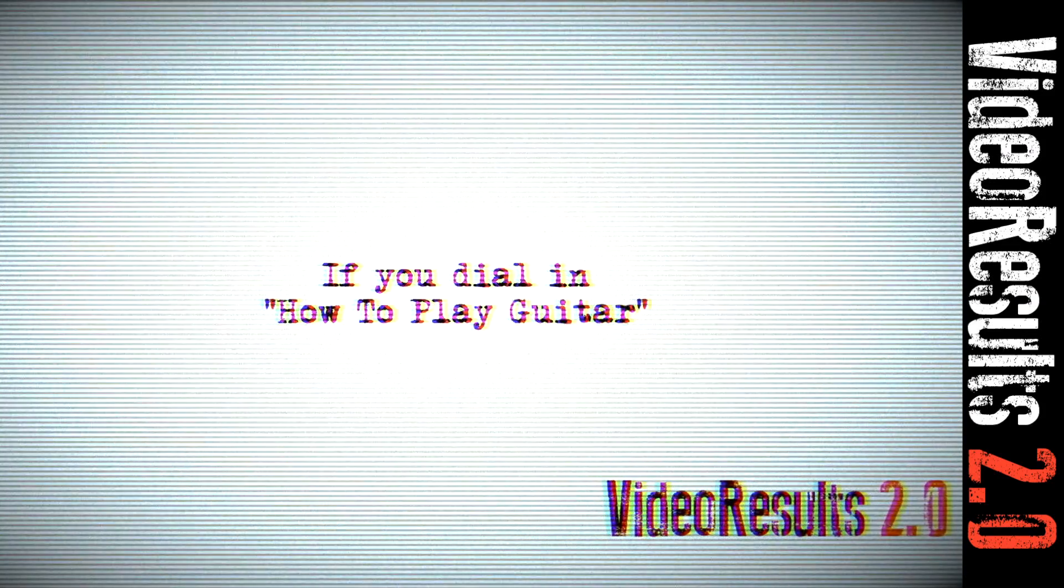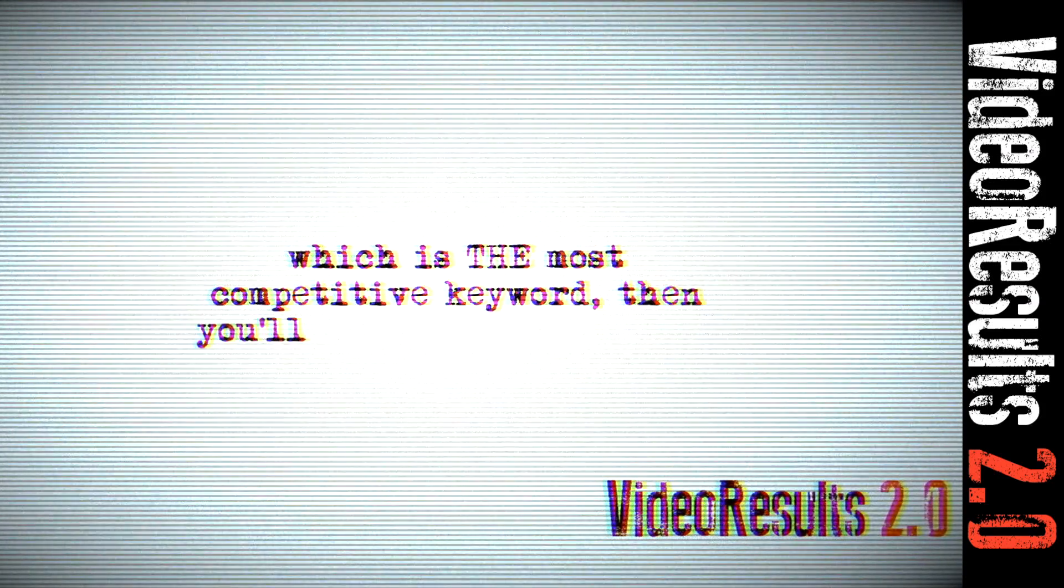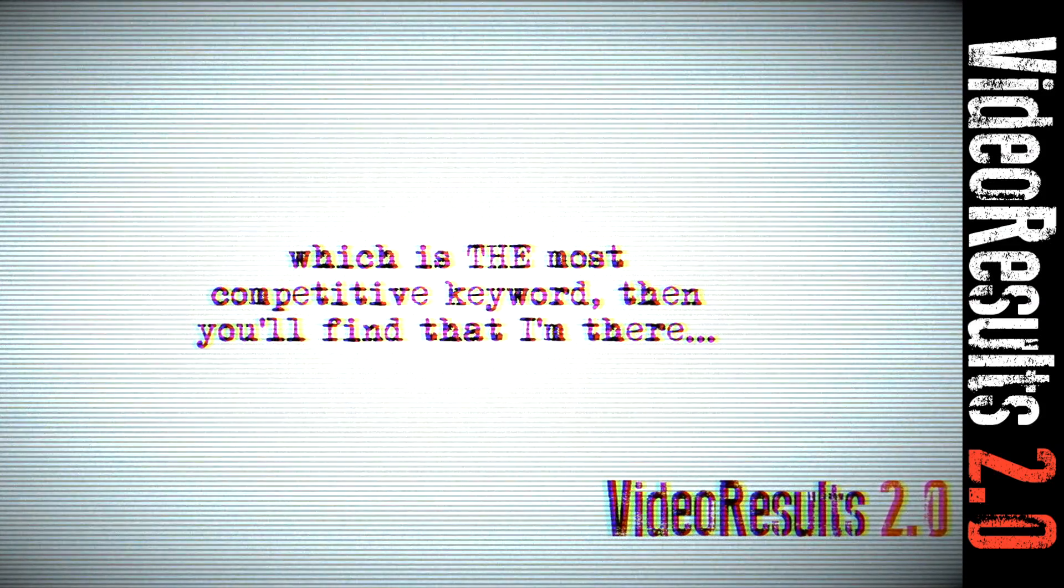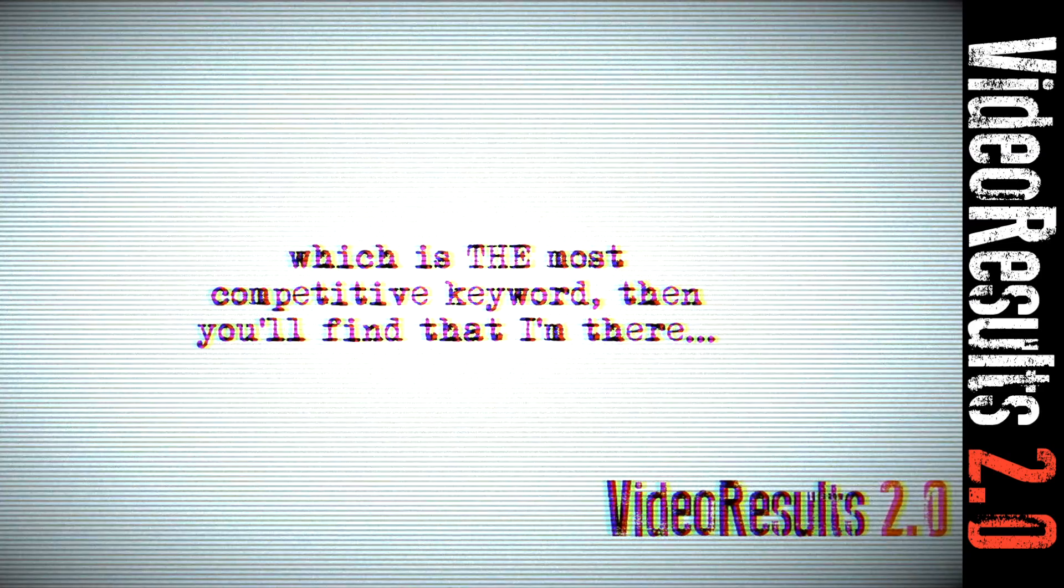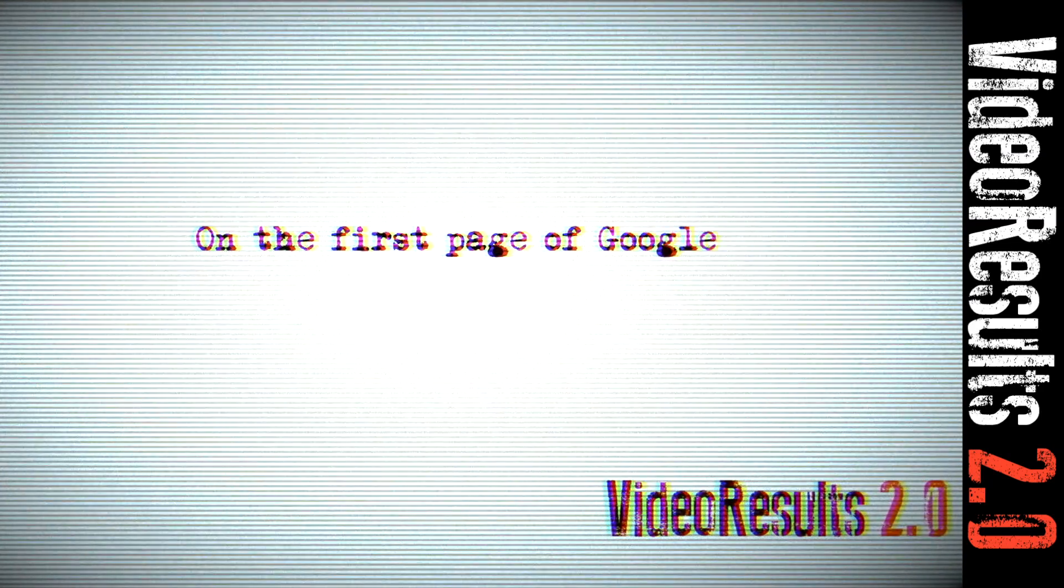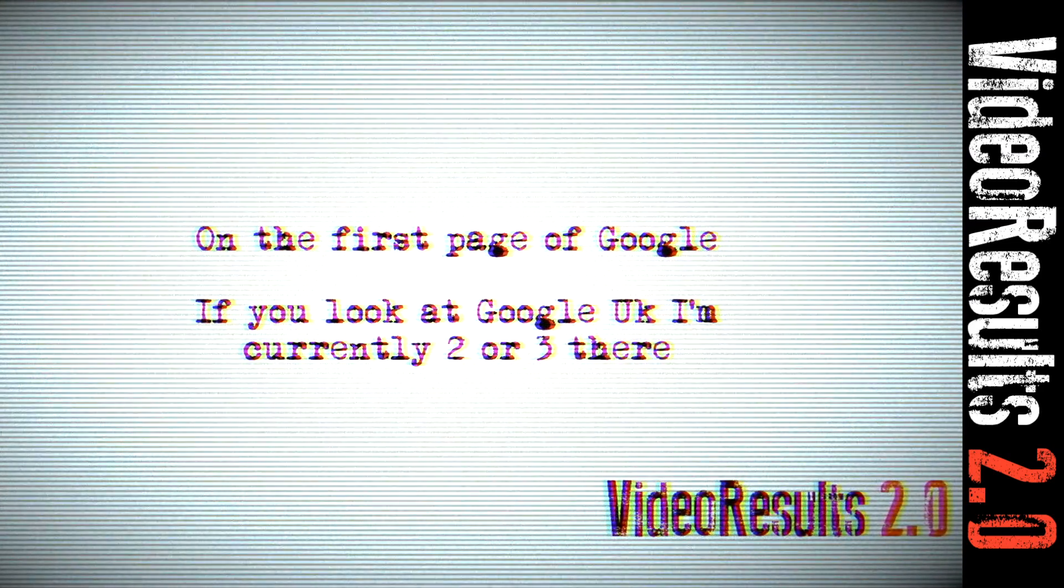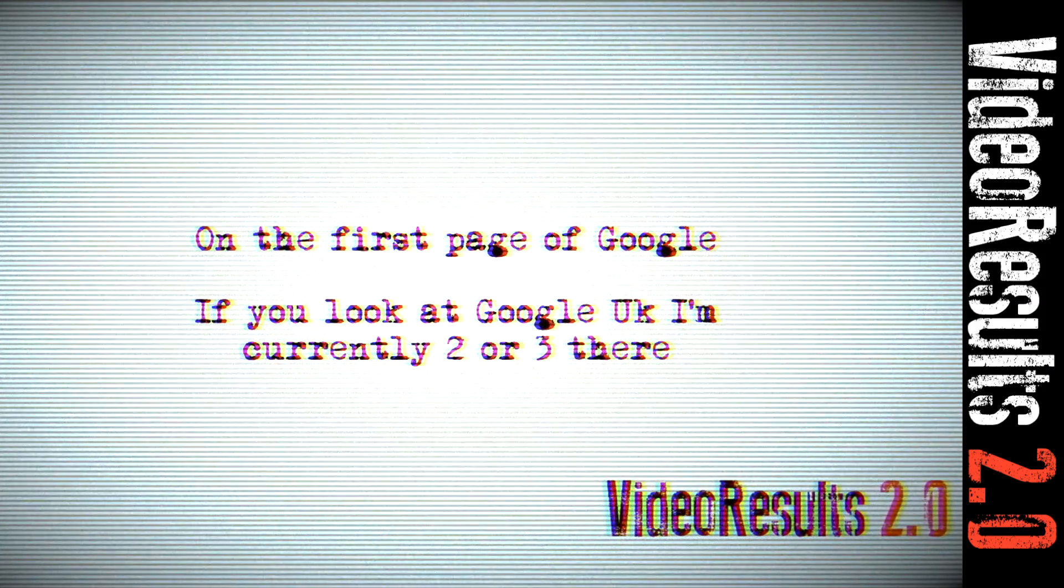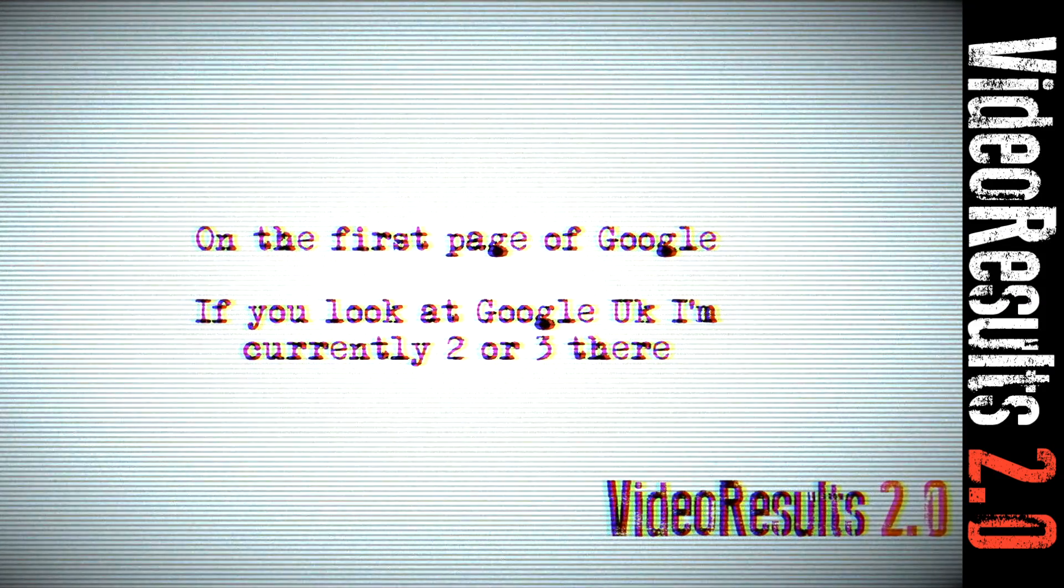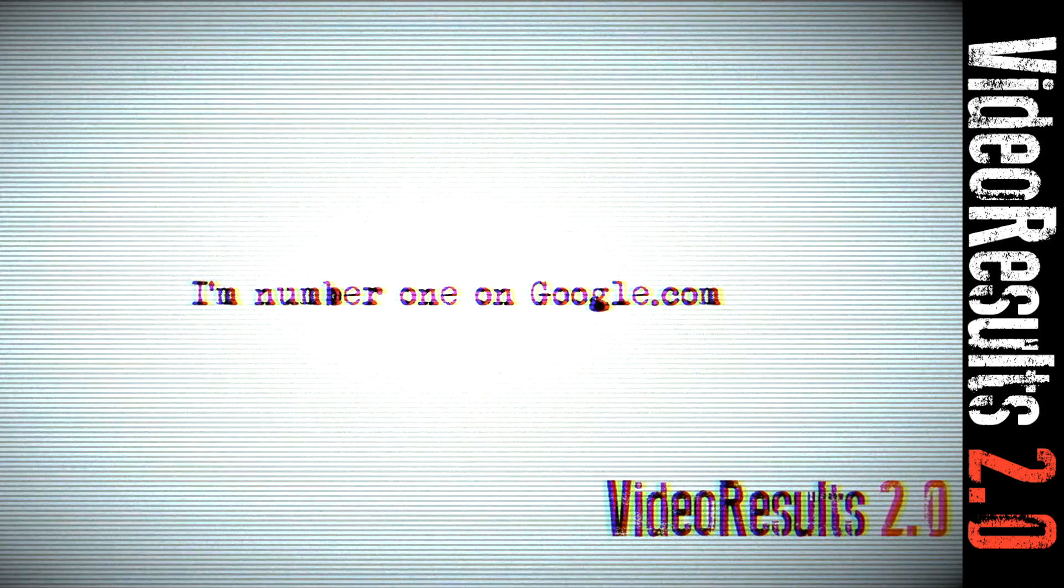If you dial in how to play guitar, which is the most competitive keyword, you'll find that I'm there on the first page of Google. If you look at Google UK, I'm currently number two or three there. I'm number one on google.com.